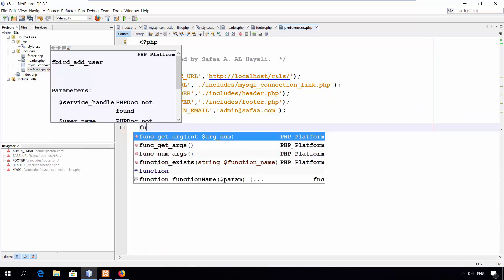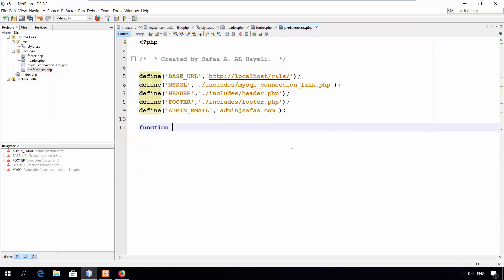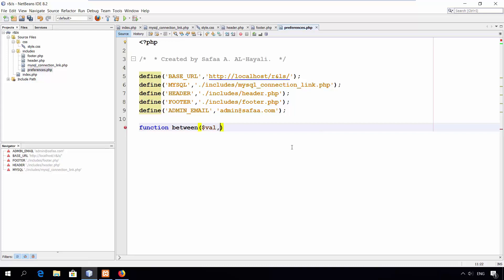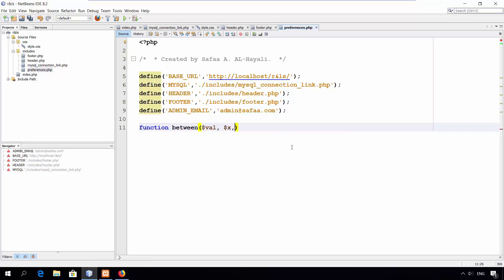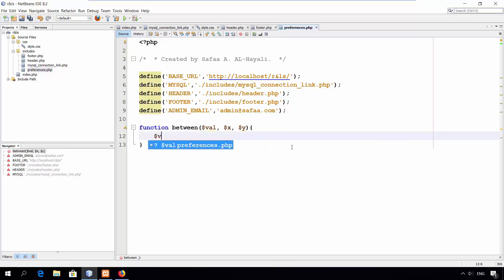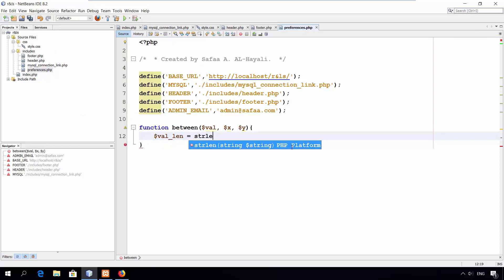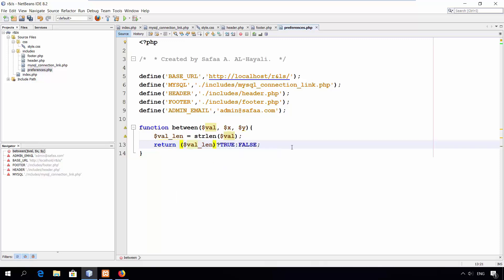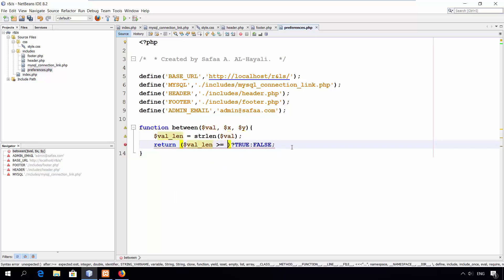I'll create a function. I'll call it between, which I'll use later for validation. This function will take three arguments. The first is the string value. The second is the minimum integer value and the third is the maximum integer value. Next, I'll calculate the length of the string and I'll return true if the length is between the range. Else, return false.